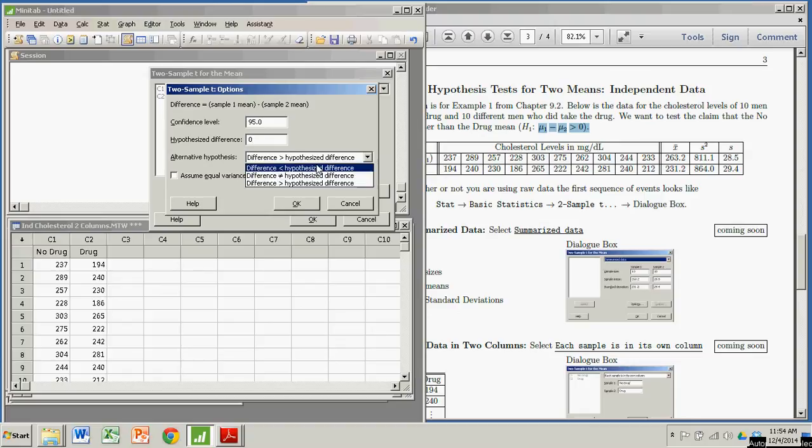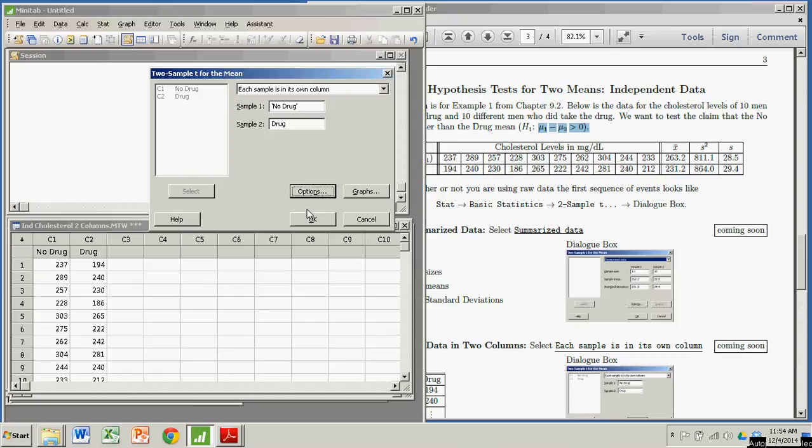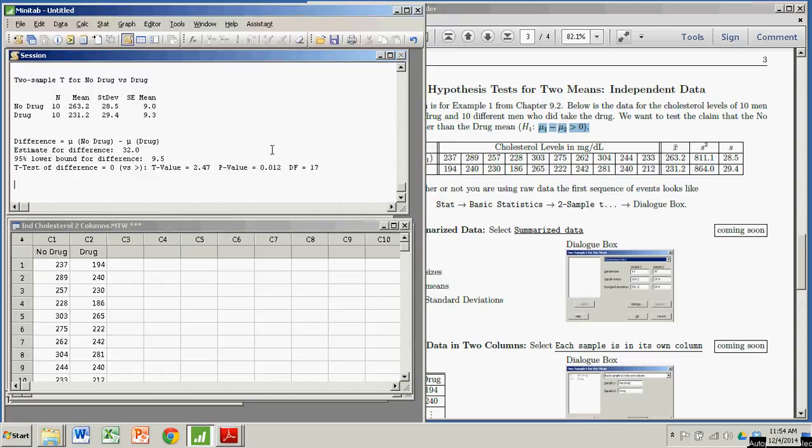Over here, you do have an option to do a less than for a left-tailed test, or not equal to for a two-tailed test. But we're doing a right-tailed test, where the difference is claimed to be greater than zero. So I click OK here. I click OK here.